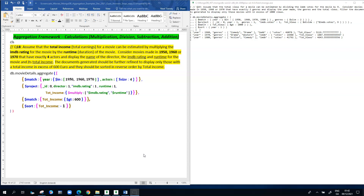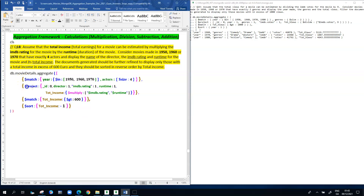We're going to consider movies made in 1950, 1960, or 1970 that have exactly four actors. We're going to display the name of the director, the IMDB rating, the runtime, and the total income for the movie. We then want to further refine the documents to display only those with a total income in excess of 600, sorted in reverse order by total income. That explains why we have a match stage, a project stage, another match stage, and a sort stage.